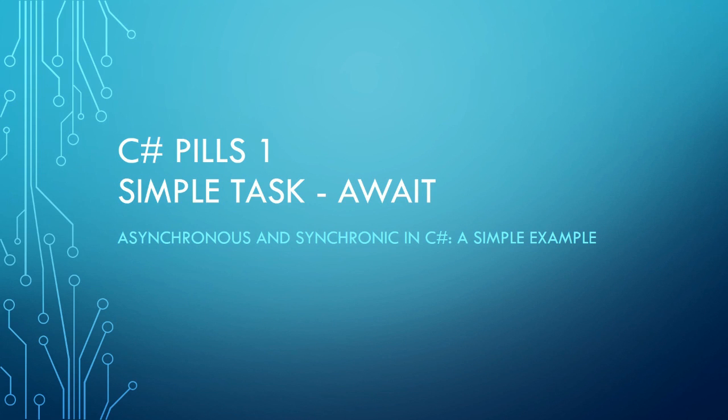Task-Await was incorporated into C# in version 6 with Visual Studio 2015. This instruction simplifies how to manage threads in our program.